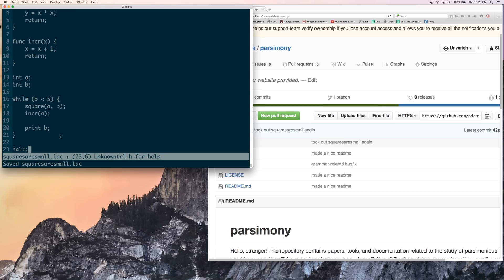So this print statement, by the way, is purely for debugging purposes. So when we interpret this program, it's going to matter because it's going to print the value of b for us.